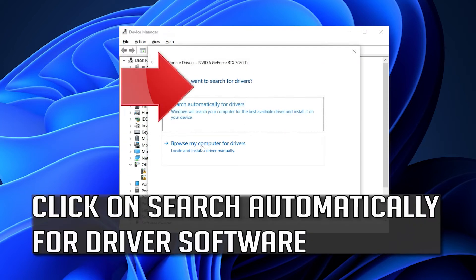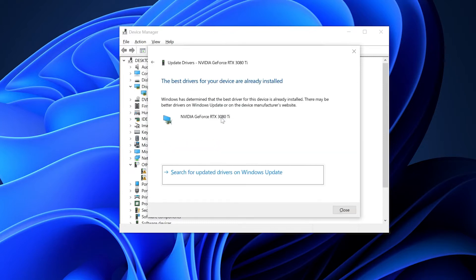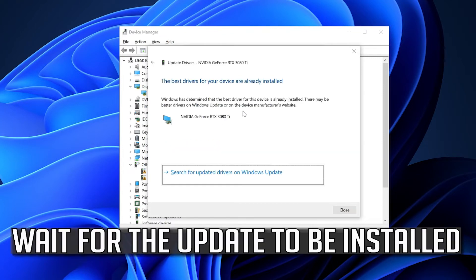Click on update driver. Click on search automatically for driver software. Wait for the update to be installed.